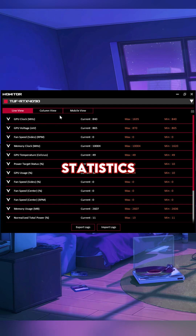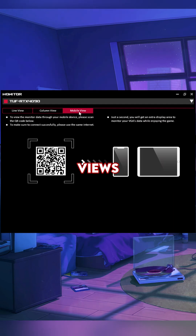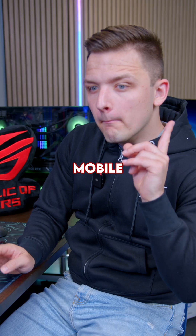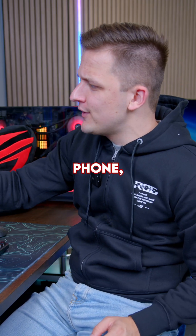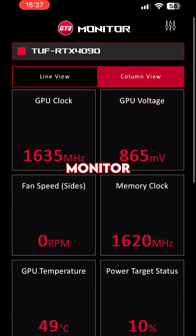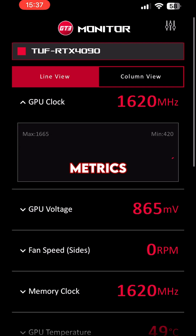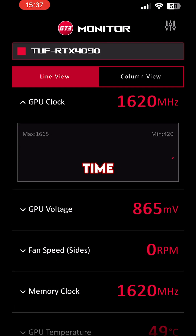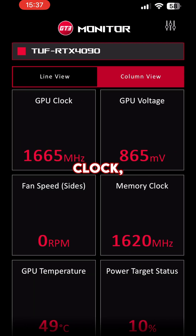You can monitor all your key statistics via this graph option, which has a range of different data views available, including my favorite mobile view. Grab your phone and from your mobile phone you can monitor your GPU and all of its key metrics in real time, from the fan speed to the memory clock.